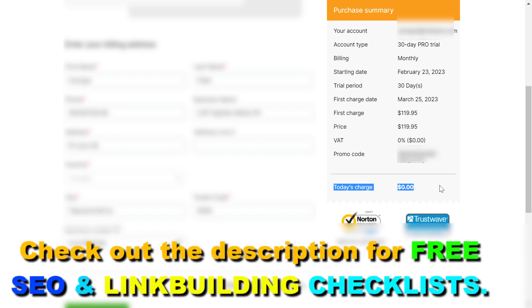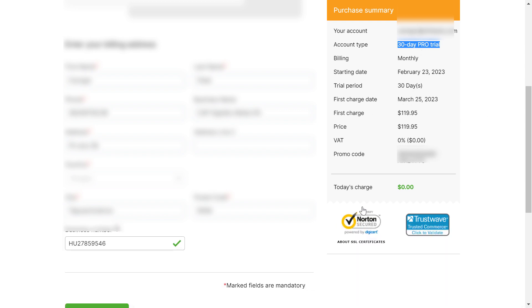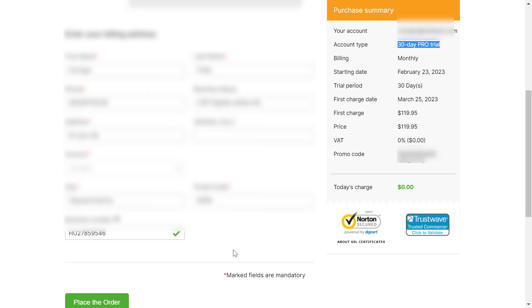As you can see, currently we are charged $0. We will get a 30 day pro trial and we will only get charged after 30 days. So if you're okay with this, just click on 'Place the Order' here and you will activate your 30 day free trial of SEMrush.